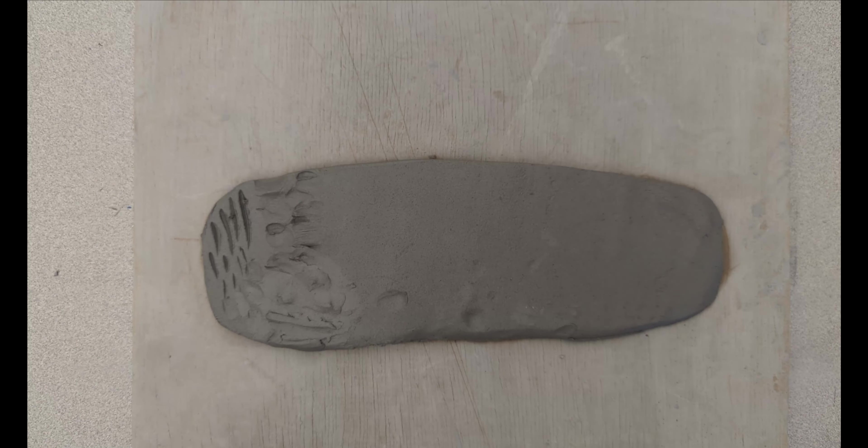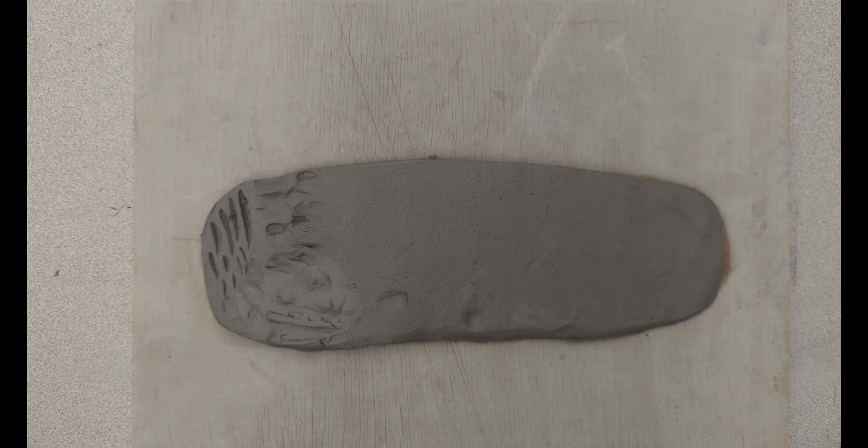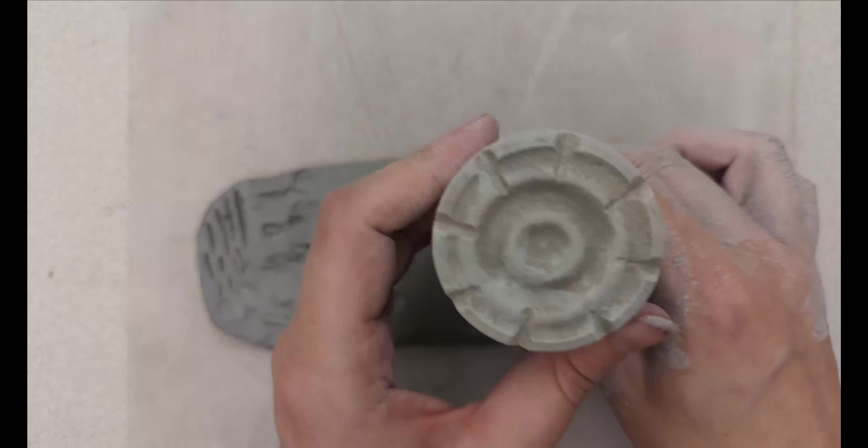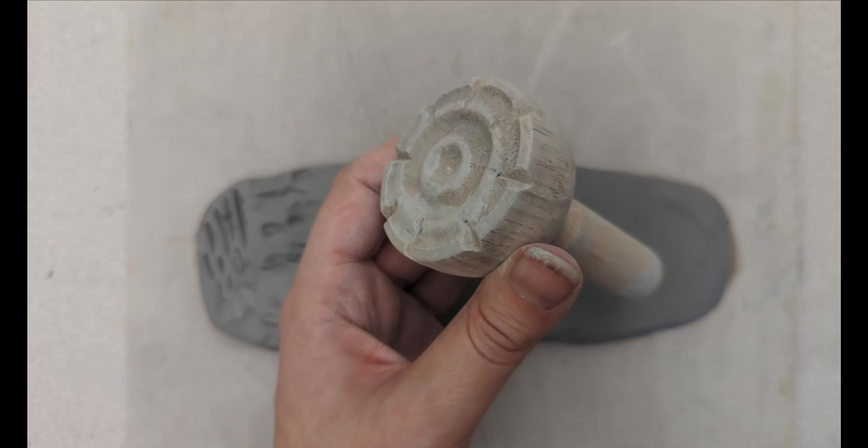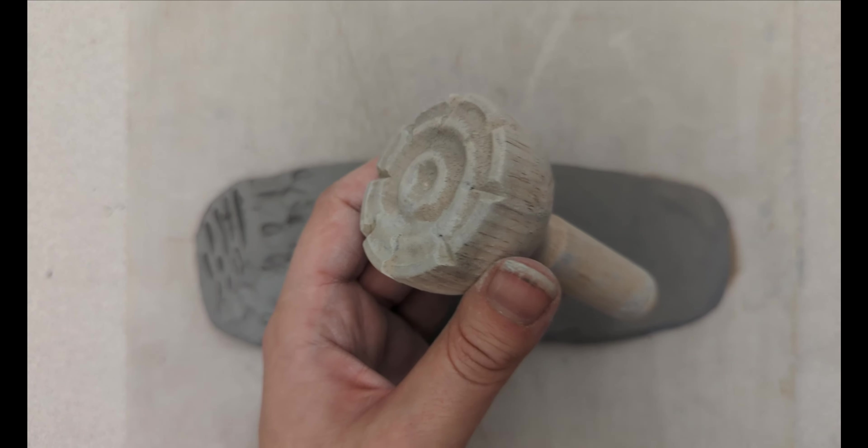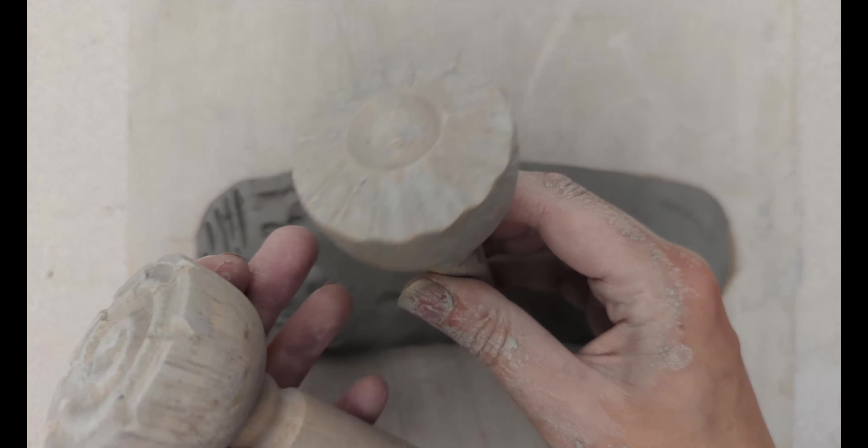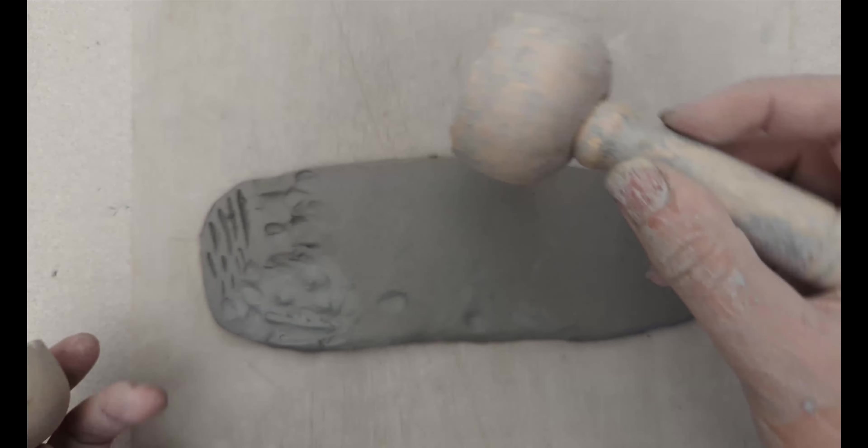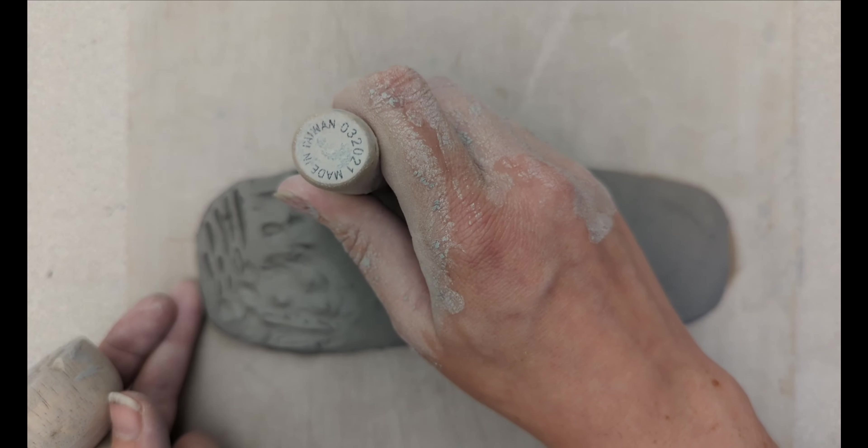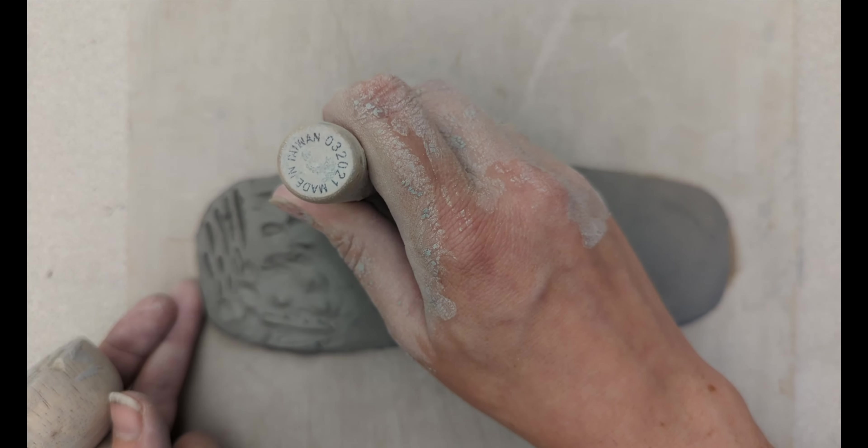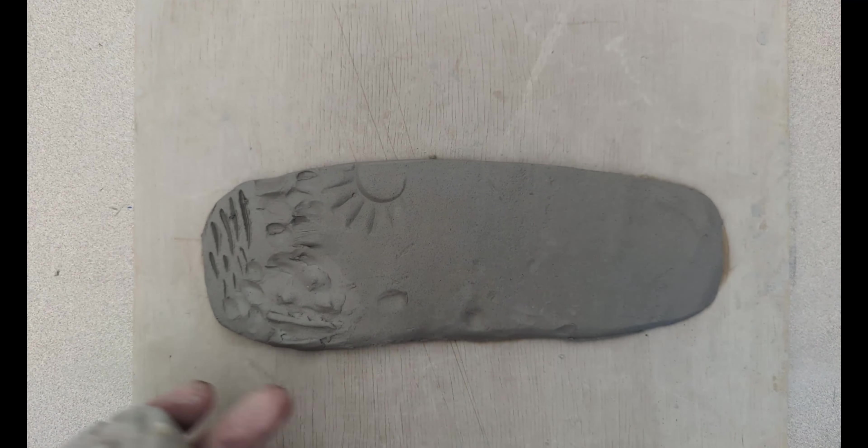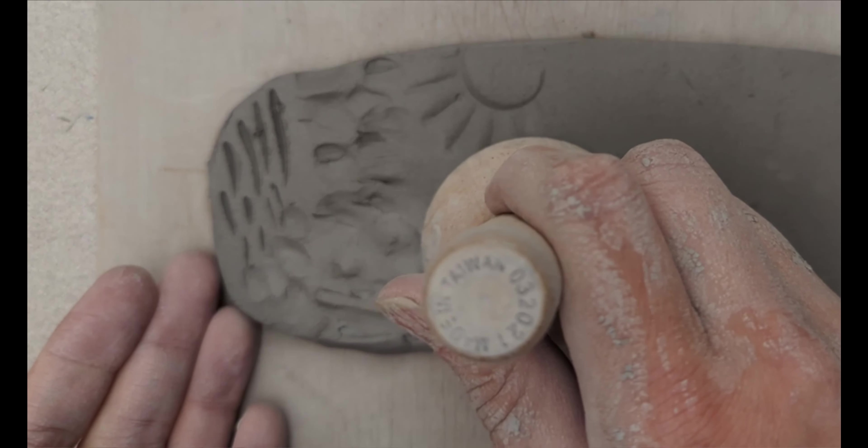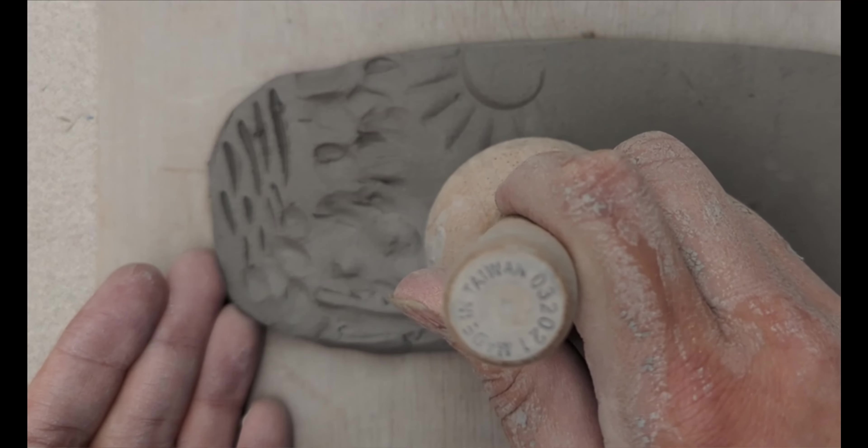Our next texture is all about pressing into the clay. So you can get stamps like this. All you have to do is use them just like you normally would a stamp. Press them down into the clay.